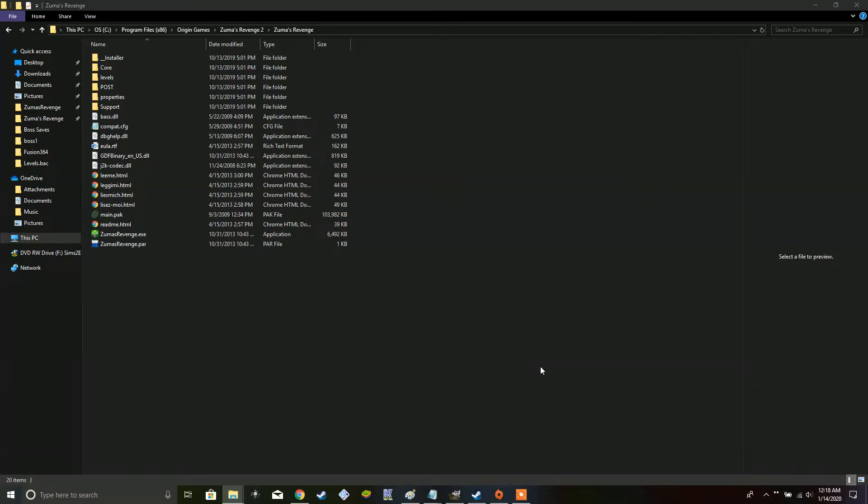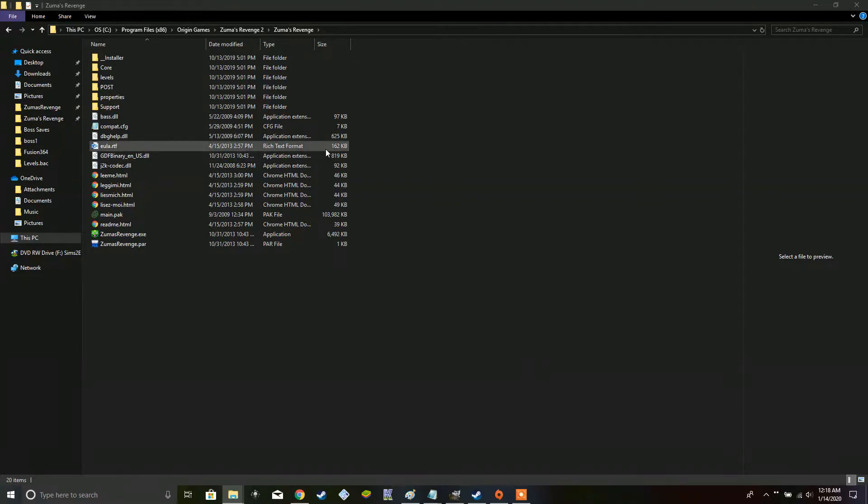Hello everyone, Mayor Zane here with something a little bit different. I've been trying a variety of new videos out recently, so here is something that you probably didn't expect of me. A Zuma's Revenge modding tutorial.